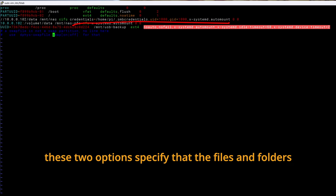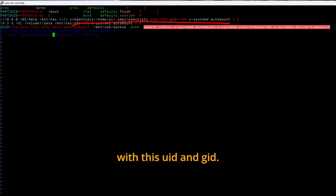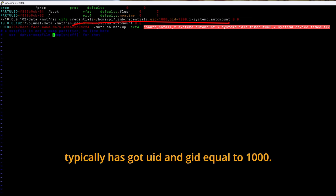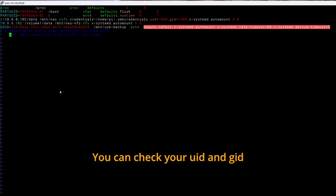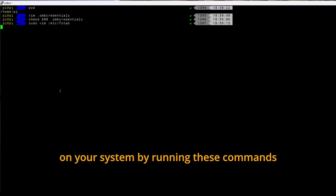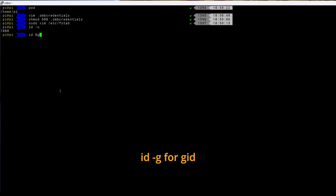These two options specify that the files and folders in this mount will be owned by user and group with this uid and gid. I'm doing this on my Raspberry Pi and the first user pi typically has got the uid and gid equal to 1000. You can check your uid and gid on your system by running these commands. id dash u for uid and id dash g for gid.